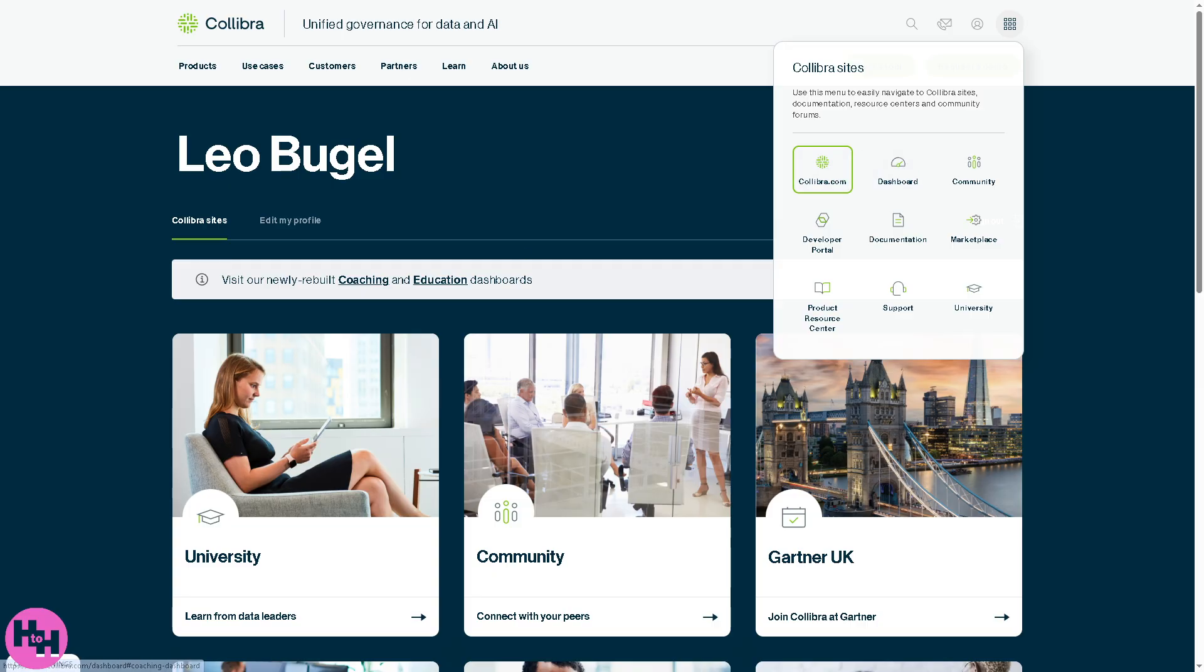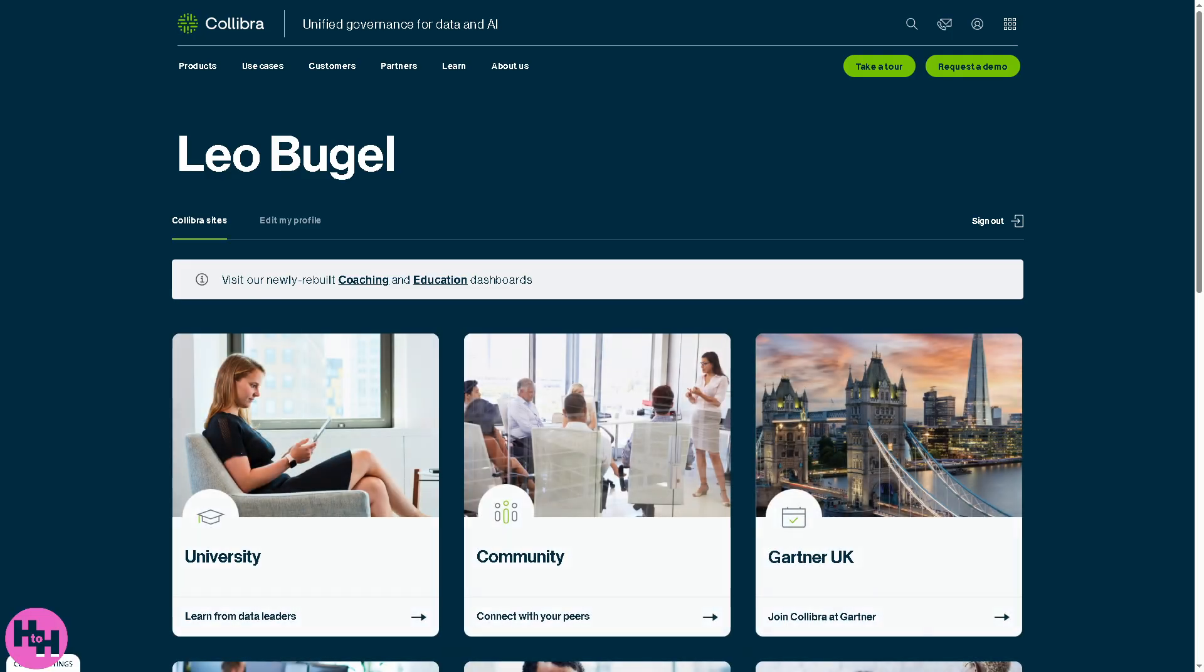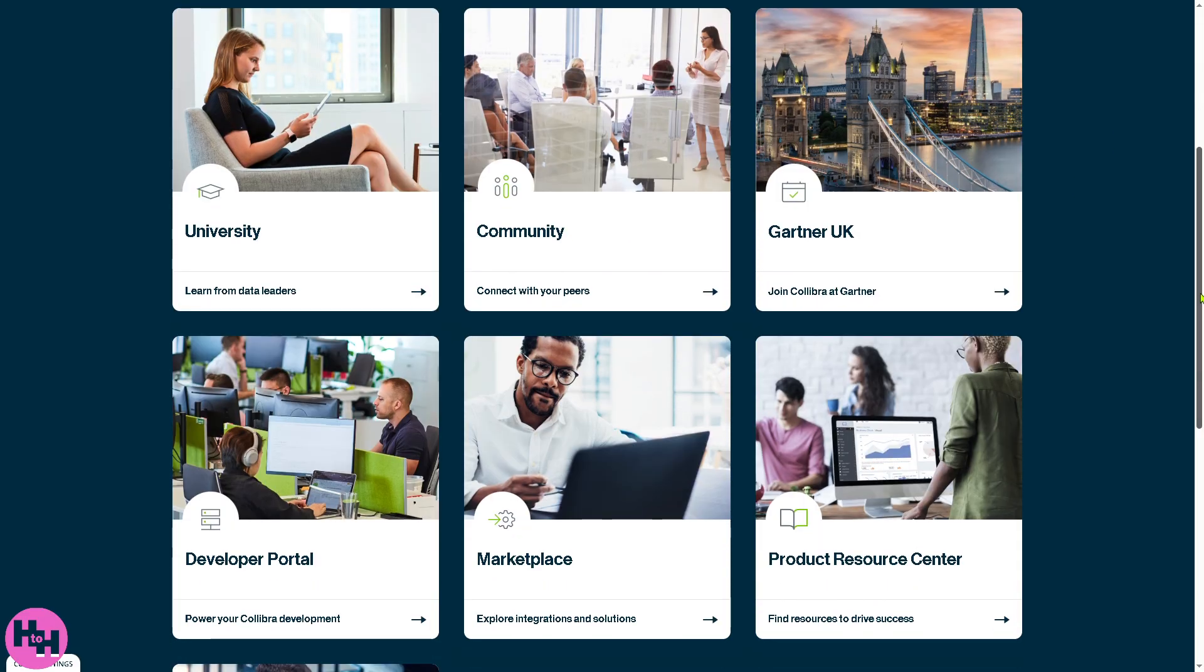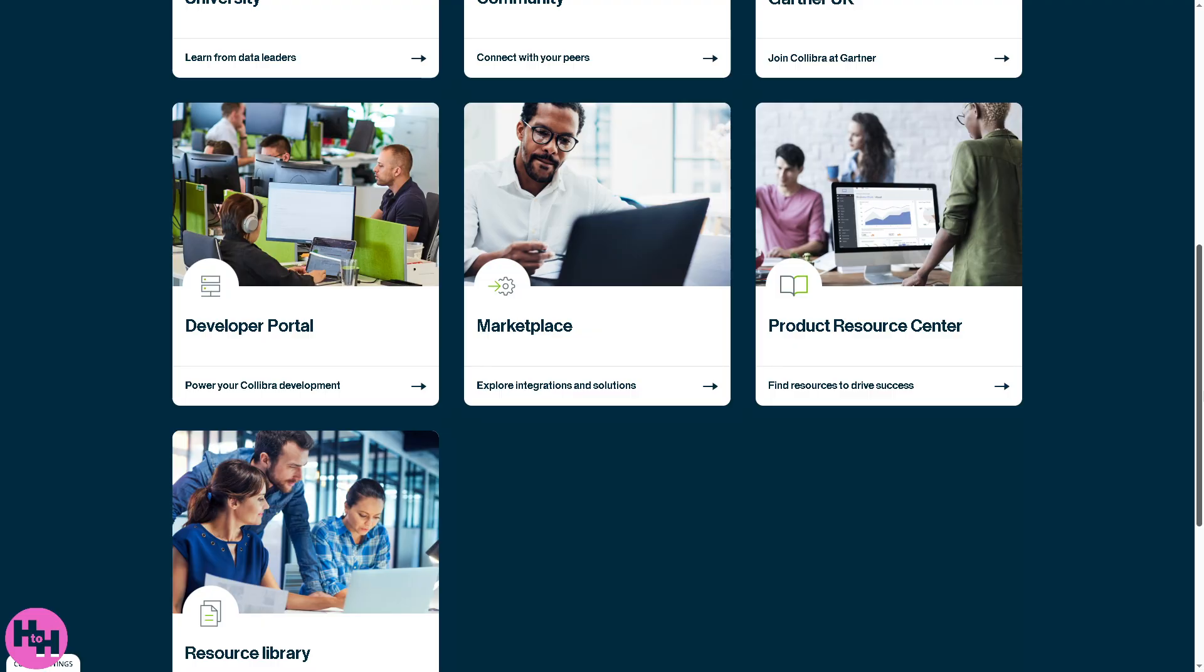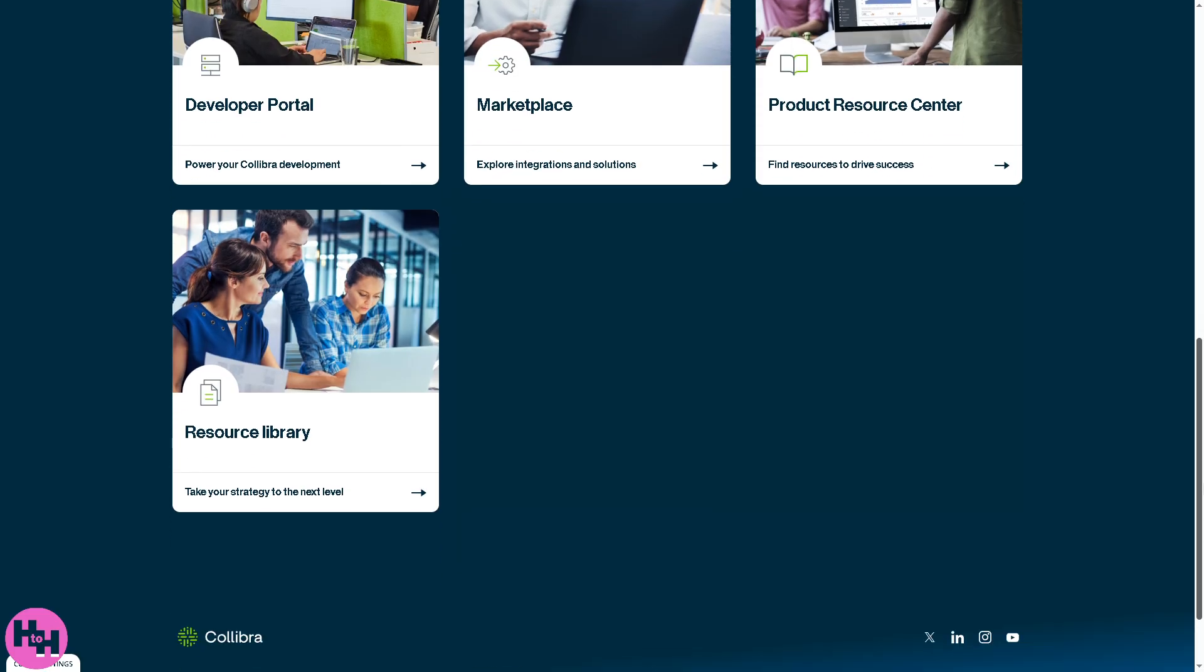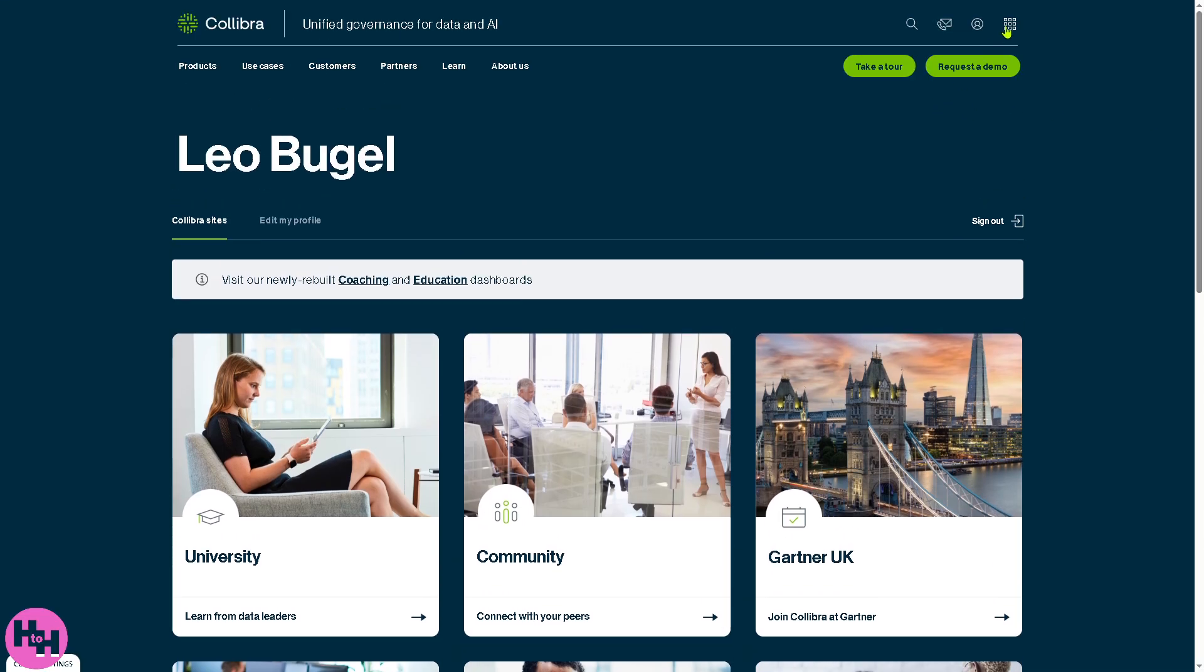The dashboard refers to the user interface once we are logged into the Collibra platform. It provides a centralized view of the university, community, Gartner UK, marketplace, developer portal, product research center, plus the resource library.